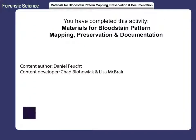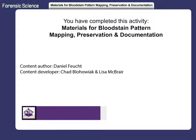You have completed this activity: Materials for Bloodstain Pattern Mapping, Preservation, and Documentation.